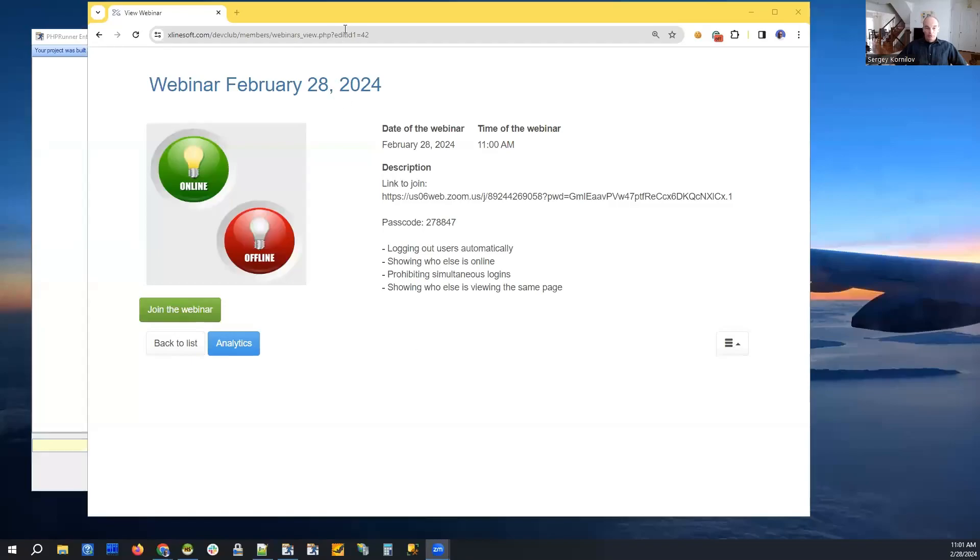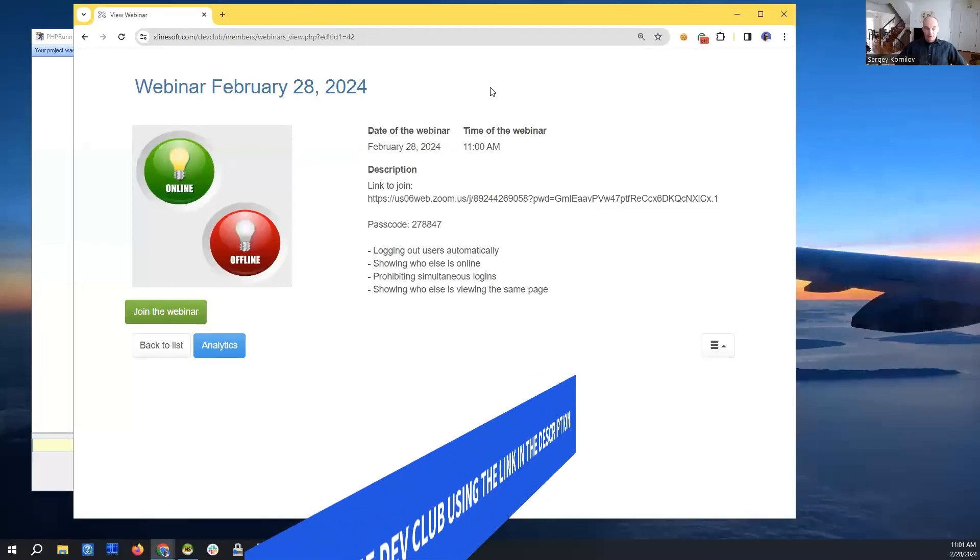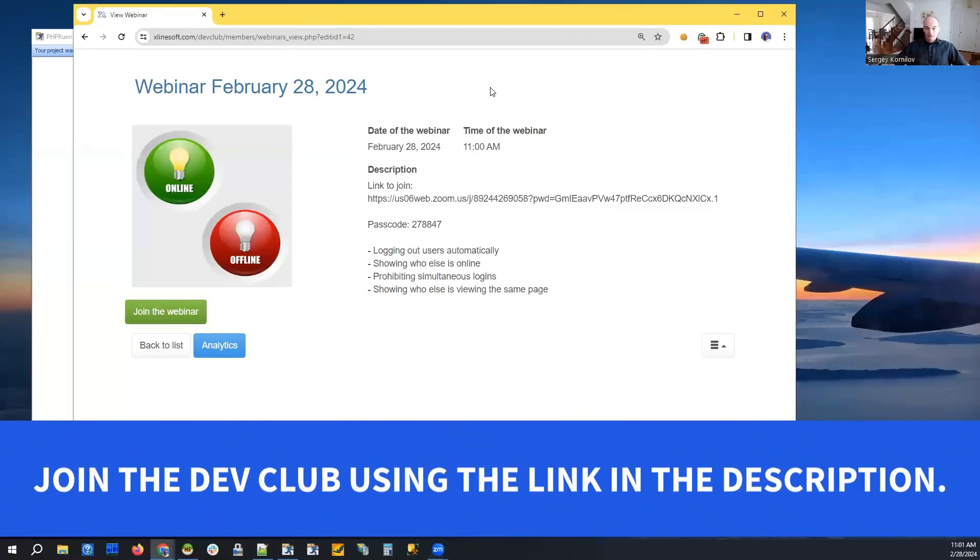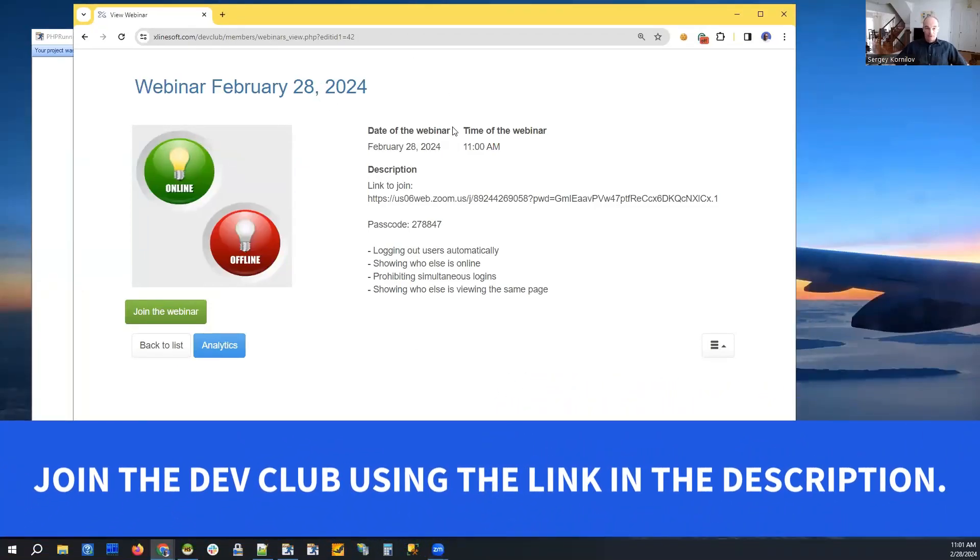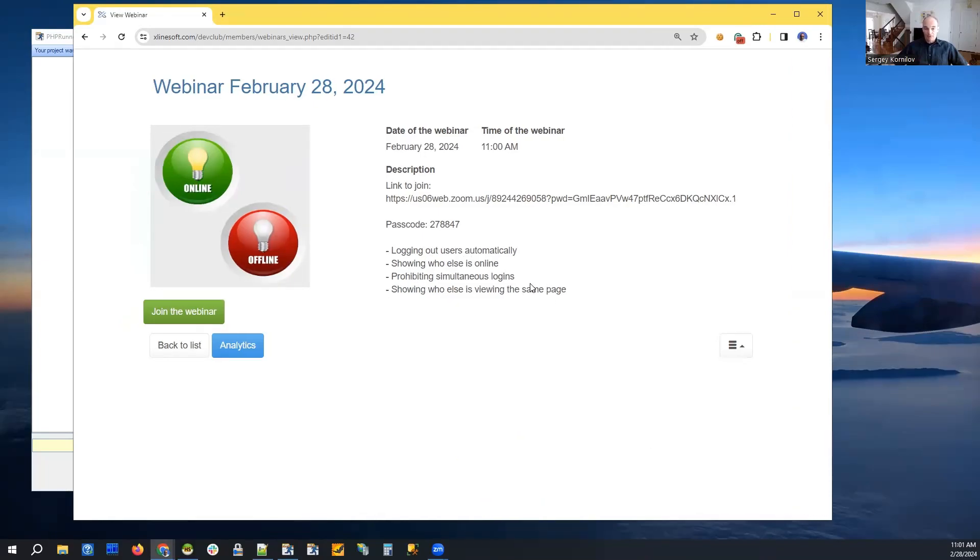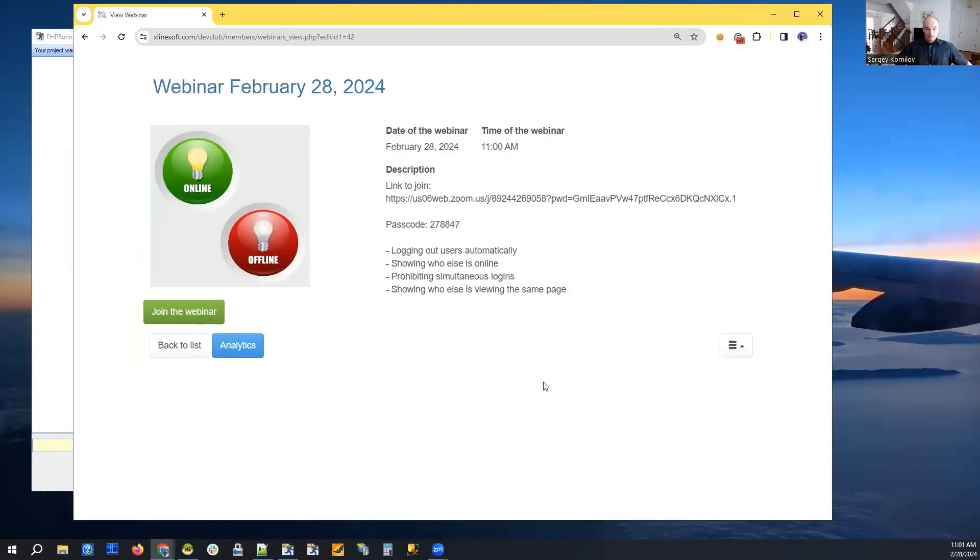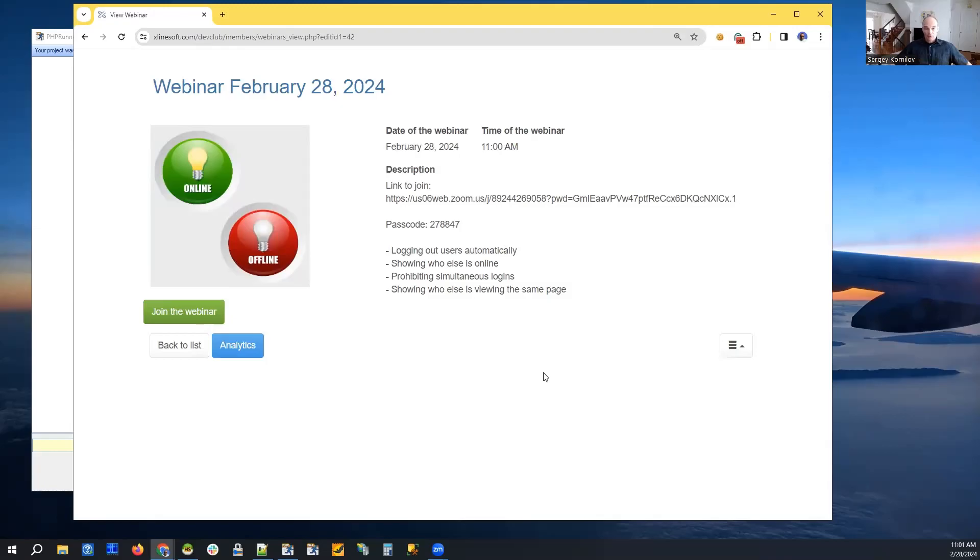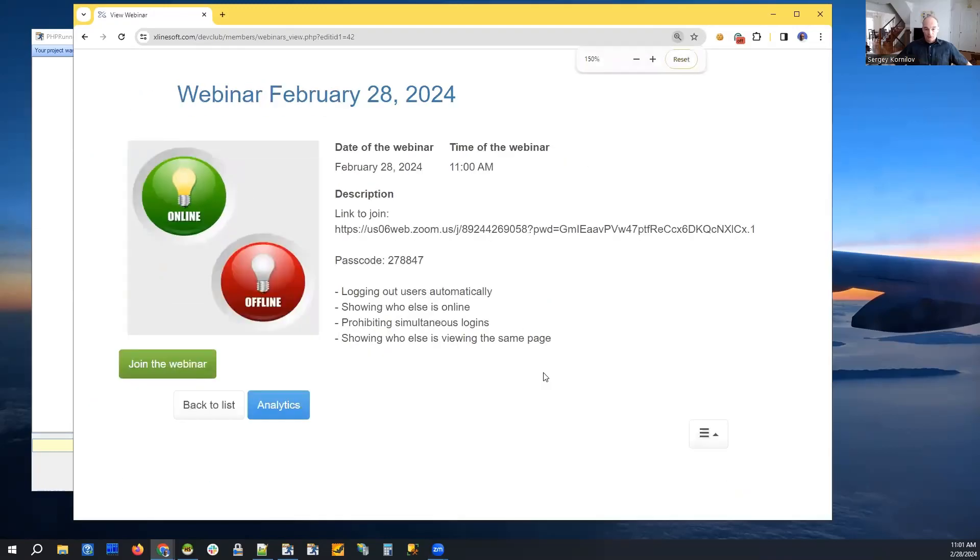Today we're going to talk about a few things related to logins and security, and we will start with a functionality that one of our customers asked us to add: logging out users automatically. So what is this and how can it be useful?